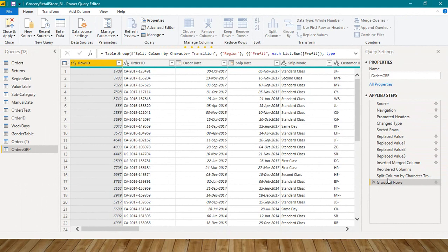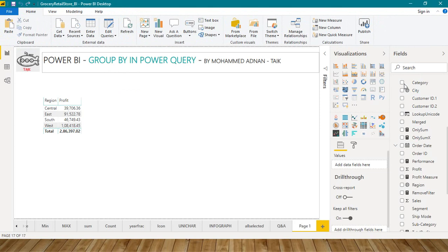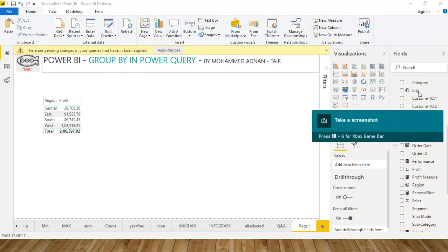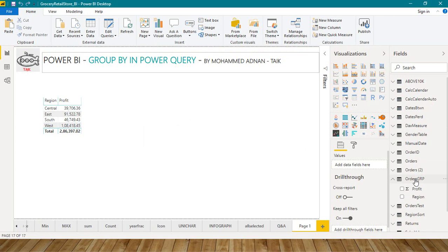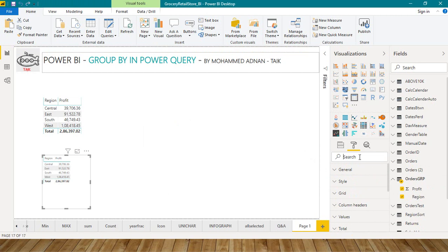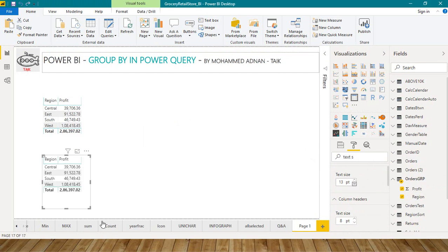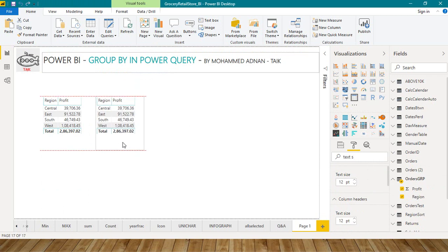We just added one more step, the Group By, and it altogether gives me this one. Click Apply and Close. It will add one more table here after applying the changes. So this Orders Group here—also select region and profit, and want to increase the text size as well.